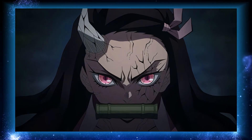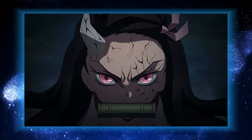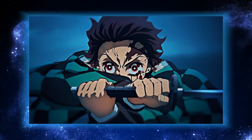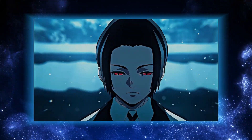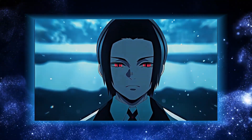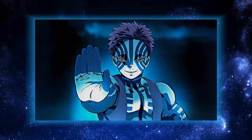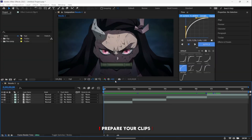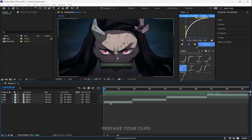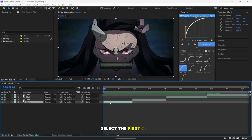Want this? Prepare your clips. Select the first clip.